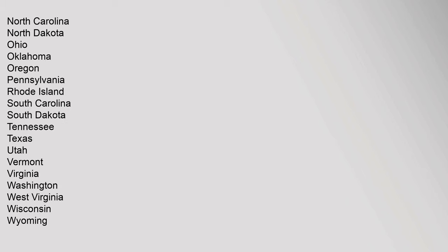North Carolina, North Dakota, Ohio, Oklahoma, Oregon, Pennsylvania, Rhode Island, South Carolina, South Dakota, Tennessee, Texas, Utah, Vermont, Virginia, Washington, West Virginia, Wisconsin, Wyoming.